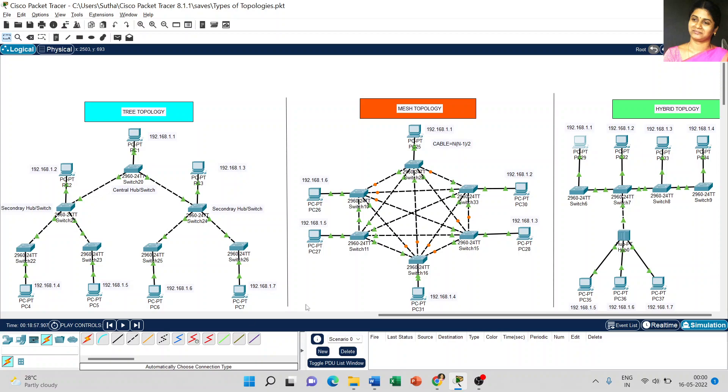And here, for switch to hub, it uses copper crossover cable to connect the switch and hub.